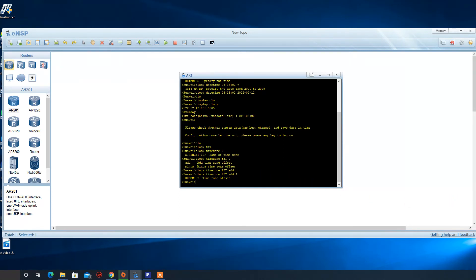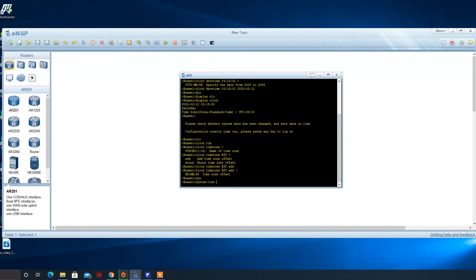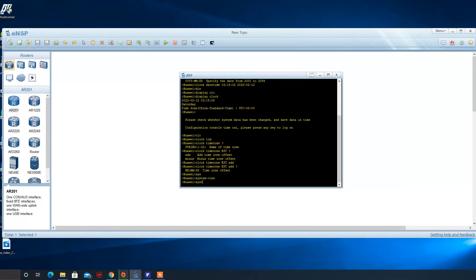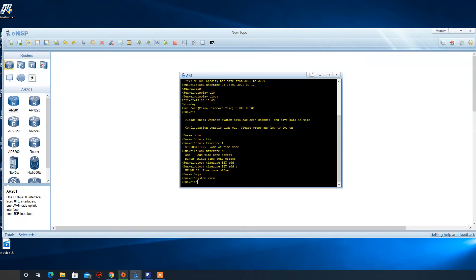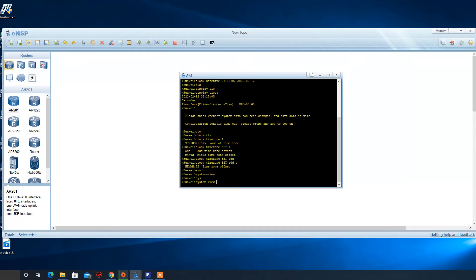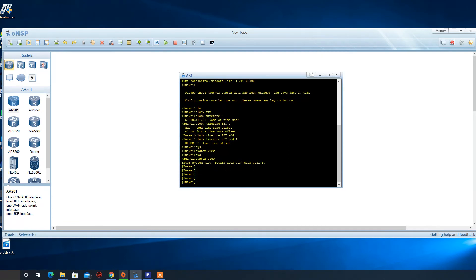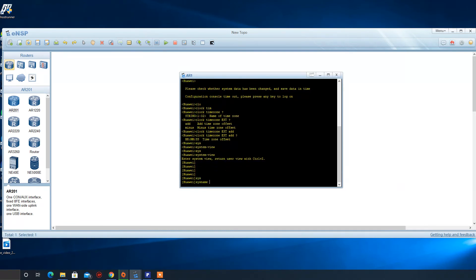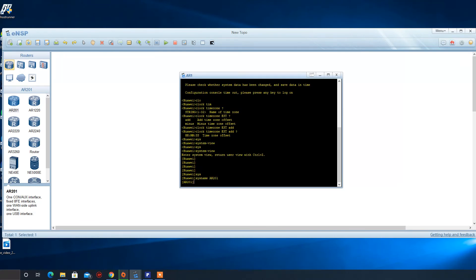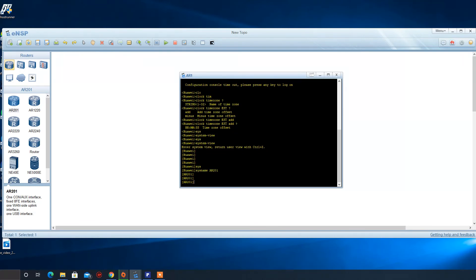The other feature is changing the name, which is simply by using, at first we have, as discussed in the materials, we have the user view and other levels. For the start, this is the user view. To change some features, we can go to the system view. For example, we cannot change the name of the device in the user view. We can change the name using the command system name, and name it as AR. So we can see the name is changed.